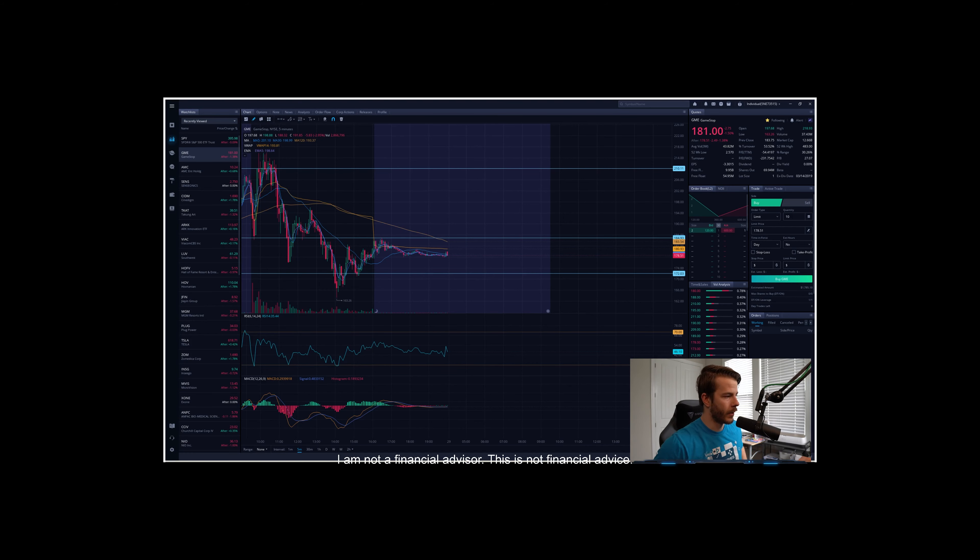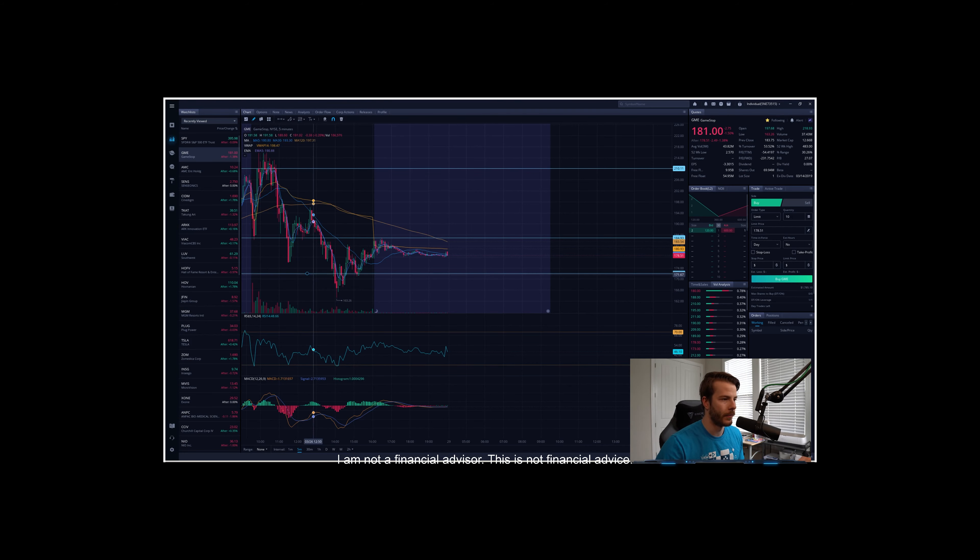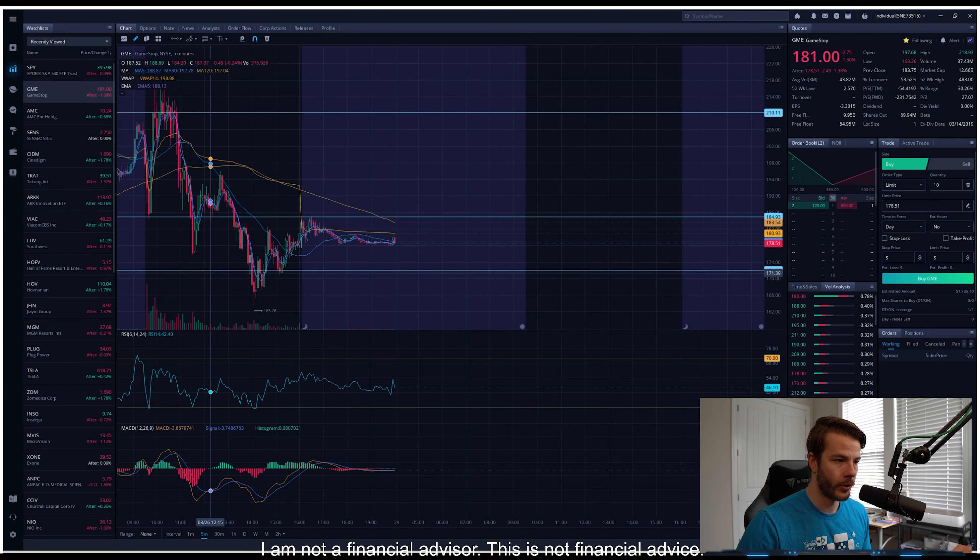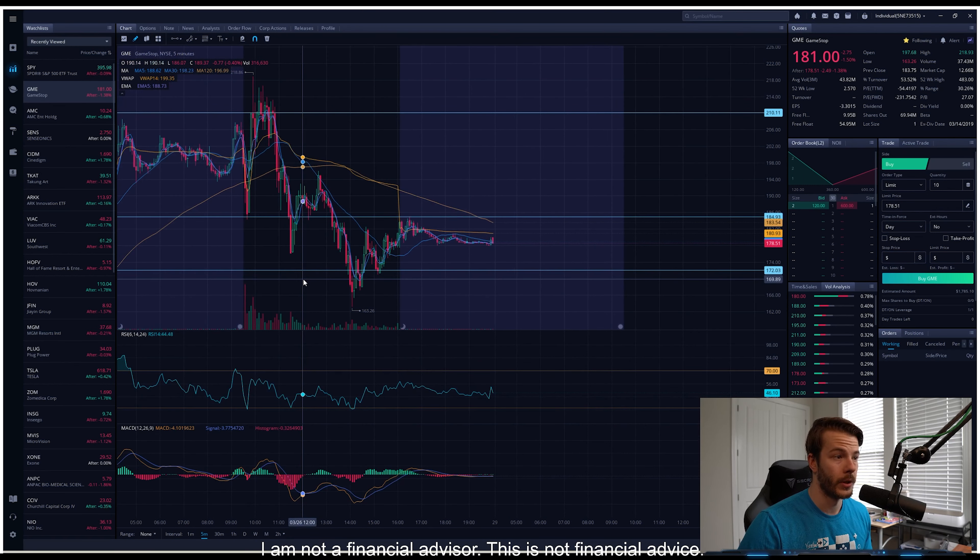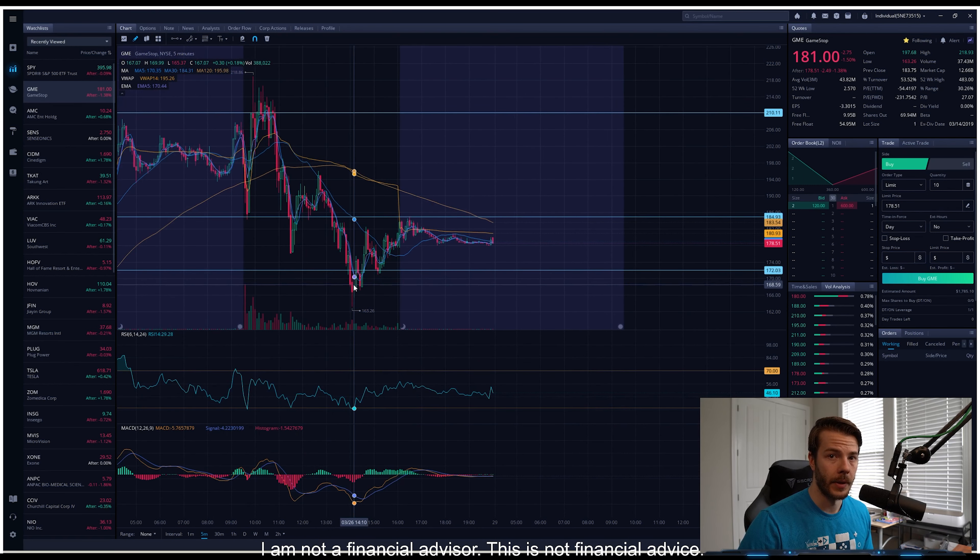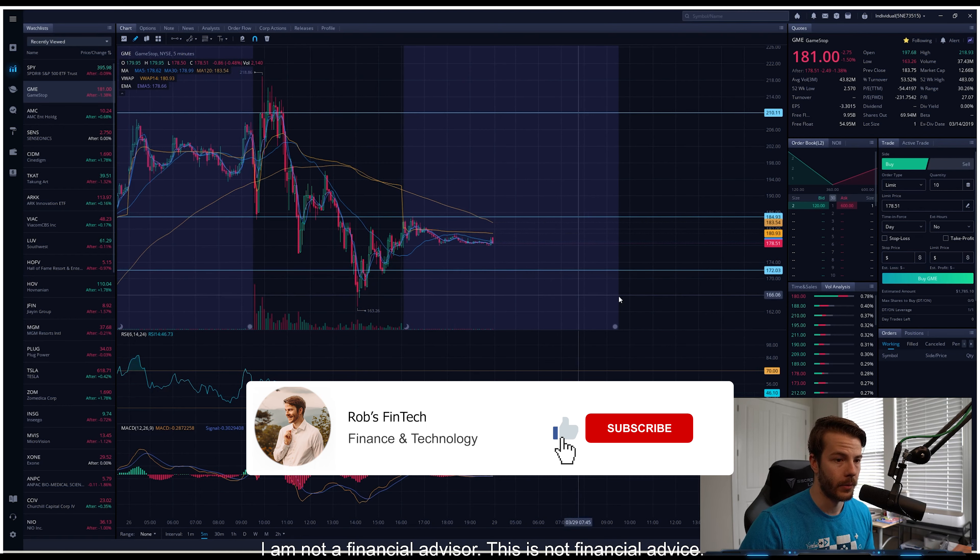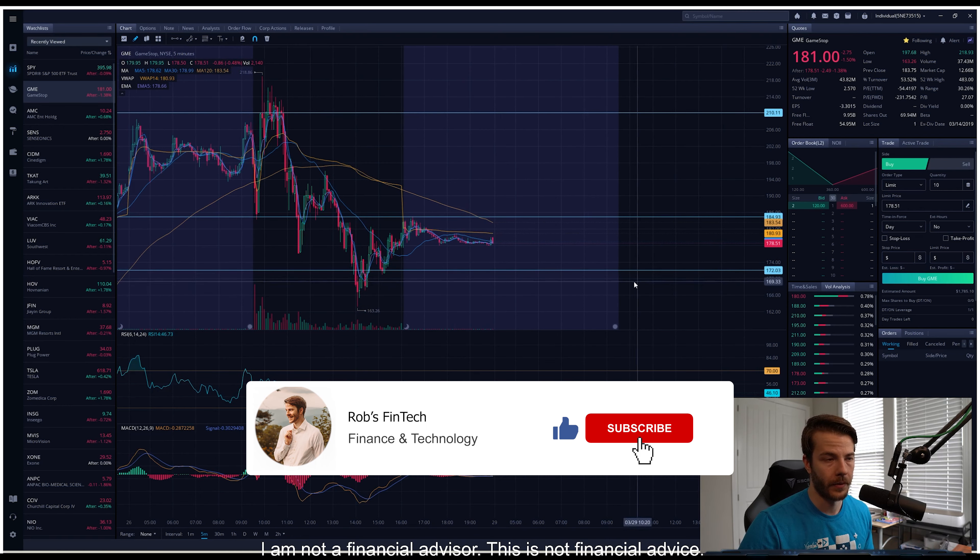What's up guys, it's Rob here. Today we're going over GameStop's price action for March 26, 2021, and anticipation for the next trading day, which is going to be March 29, 2021.